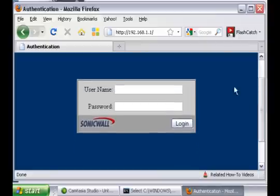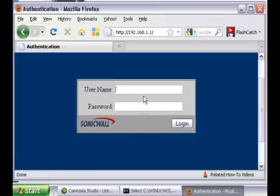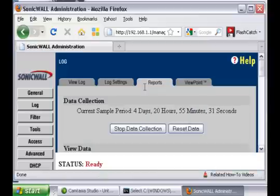In my example we are using SonicWall. You could use Netgear, Linksys, Netopia, or whichever other router from your ISP company. For example, you type the username, the password, and once you do that you log in to your router — and that's how you access your router.